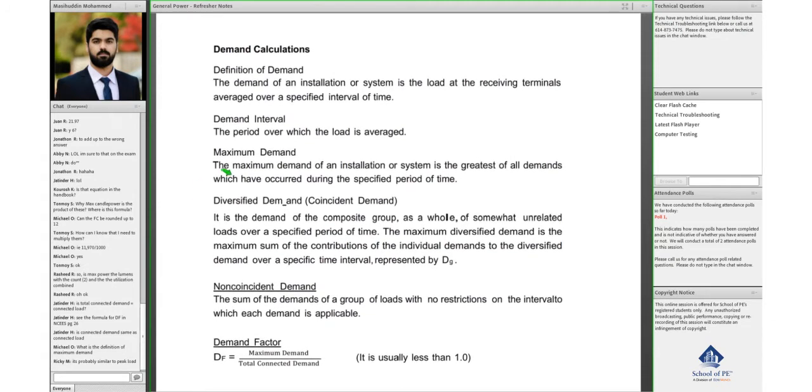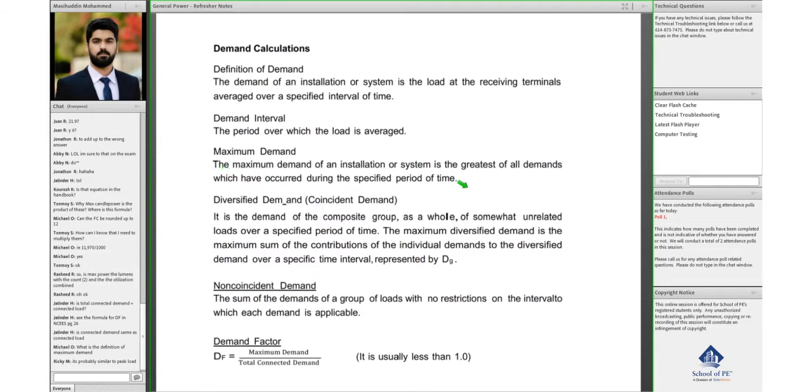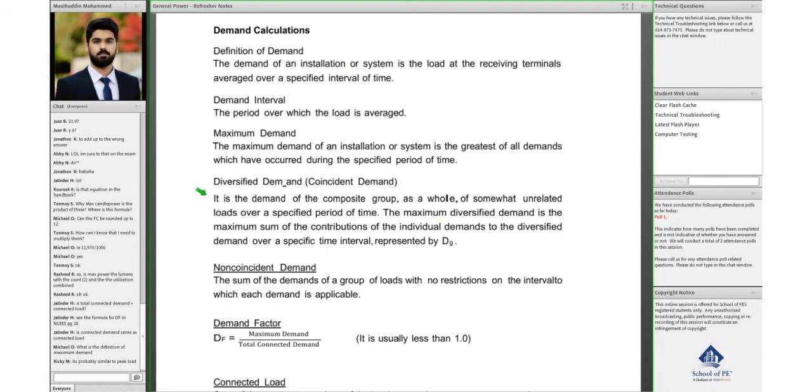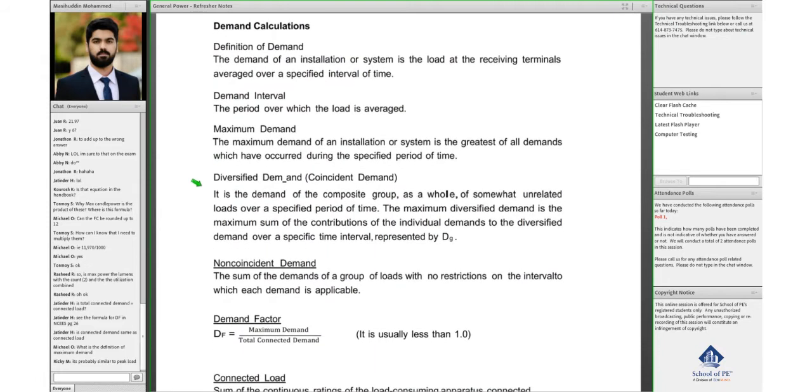So it's defined by when the demand is the greatest of all your demands over a period of time. That would be your maximum value.